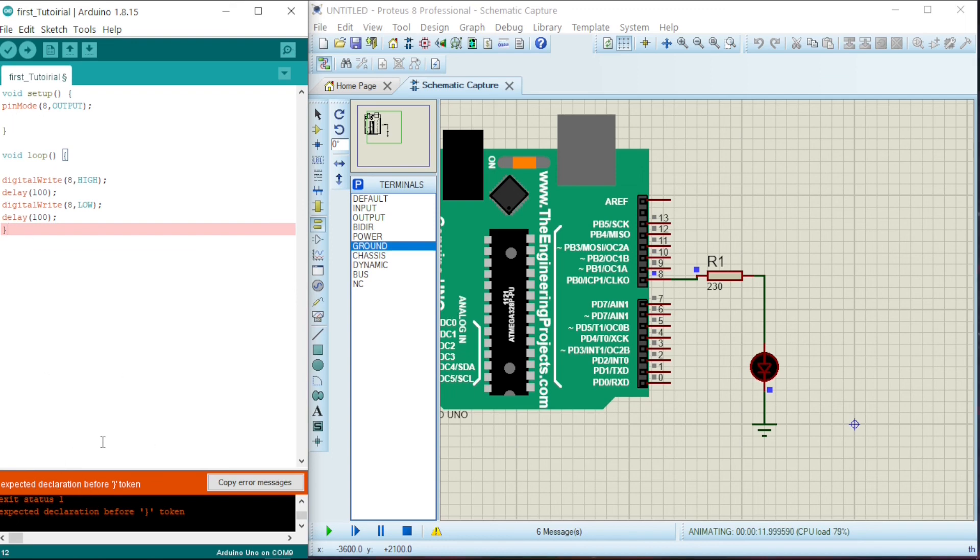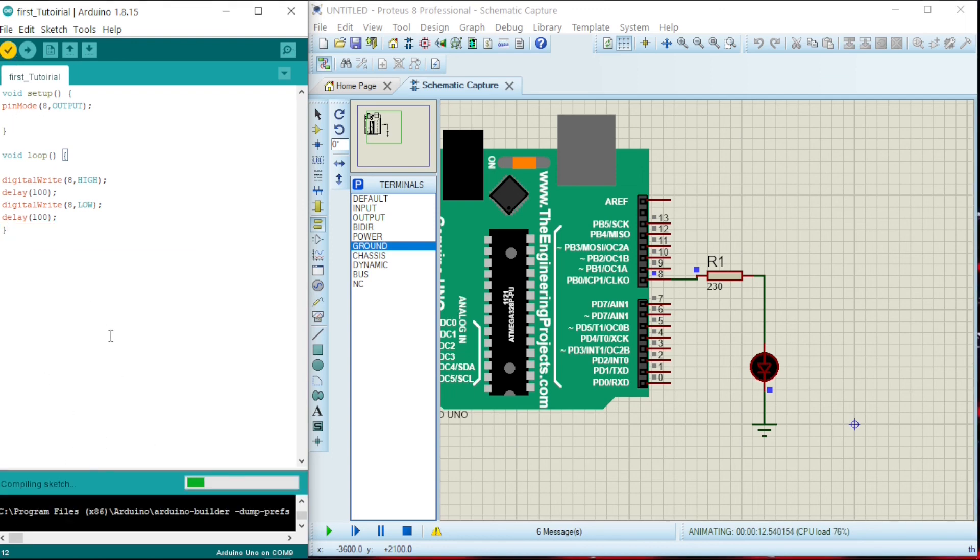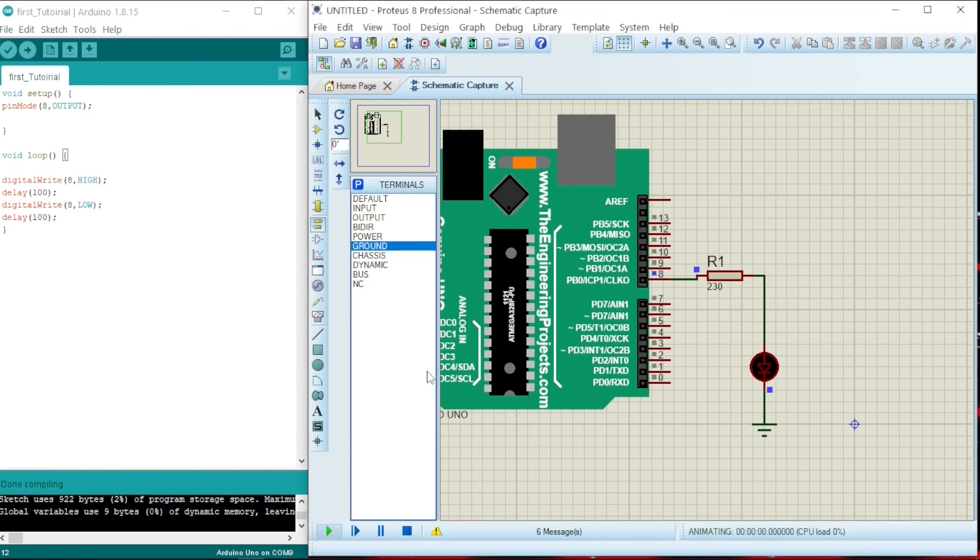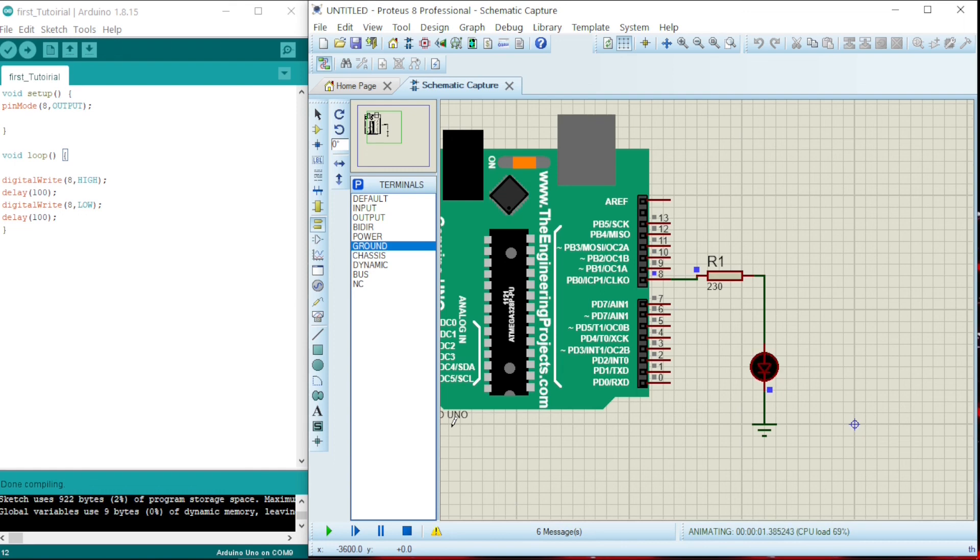So let us stop and then we'll play again. Now you see the magic. This one is happening continuously. It will come on for 100 milliseconds, then it will go off for 100 milliseconds. On for 100 milliseconds and off for 100 milliseconds.